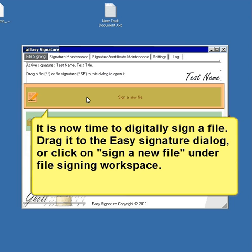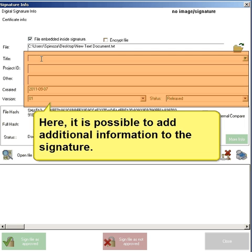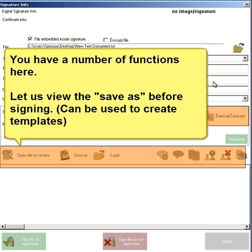It is now time to digitally sign a file. Drag it to the EasySignature dialog or click on 'Sign a new file' under File Signing Workspace. Here it is possible to add additional information to the signature. You can use the Save As function before signing — this can be used to create templates.